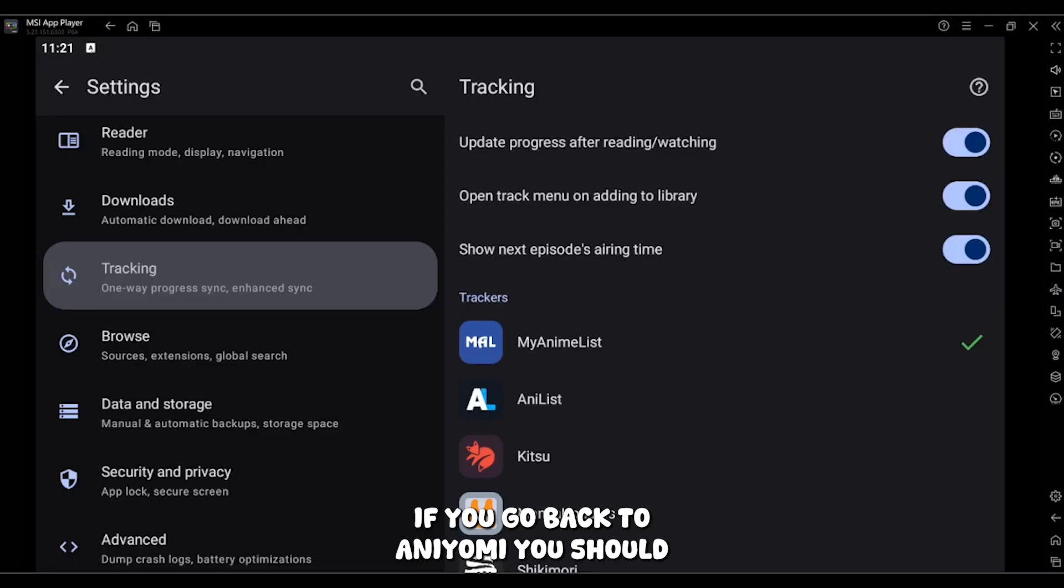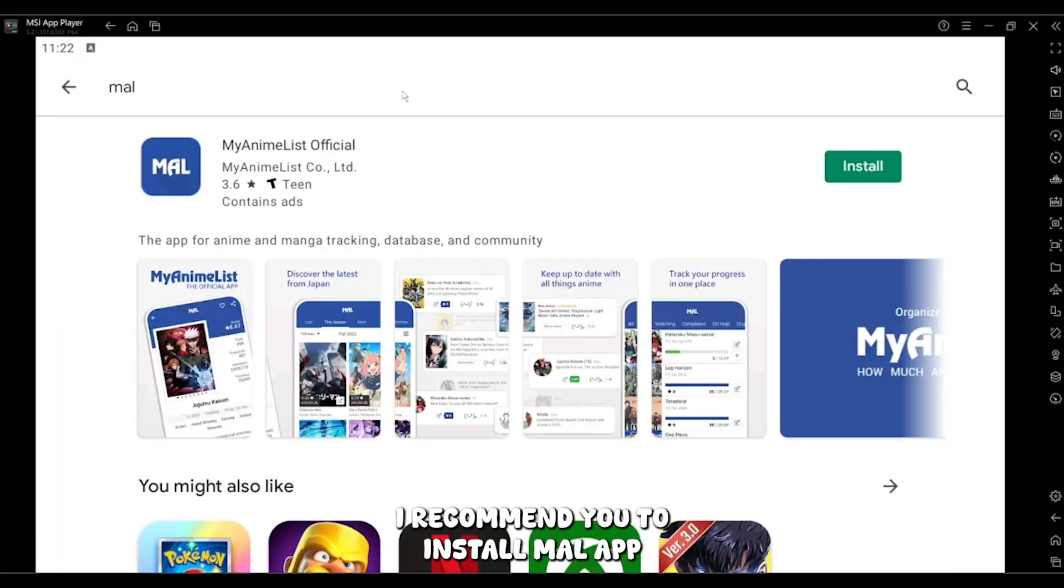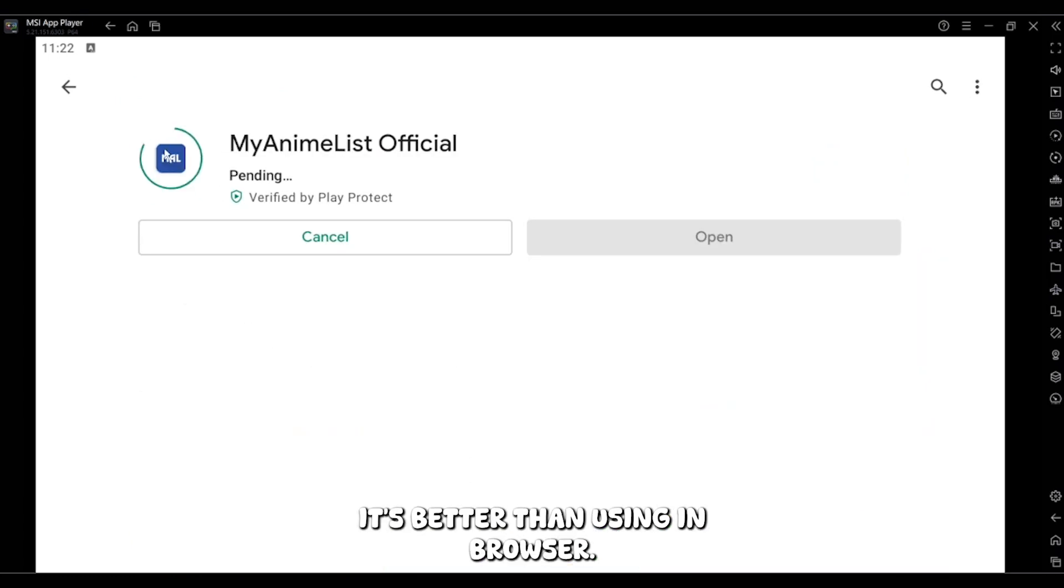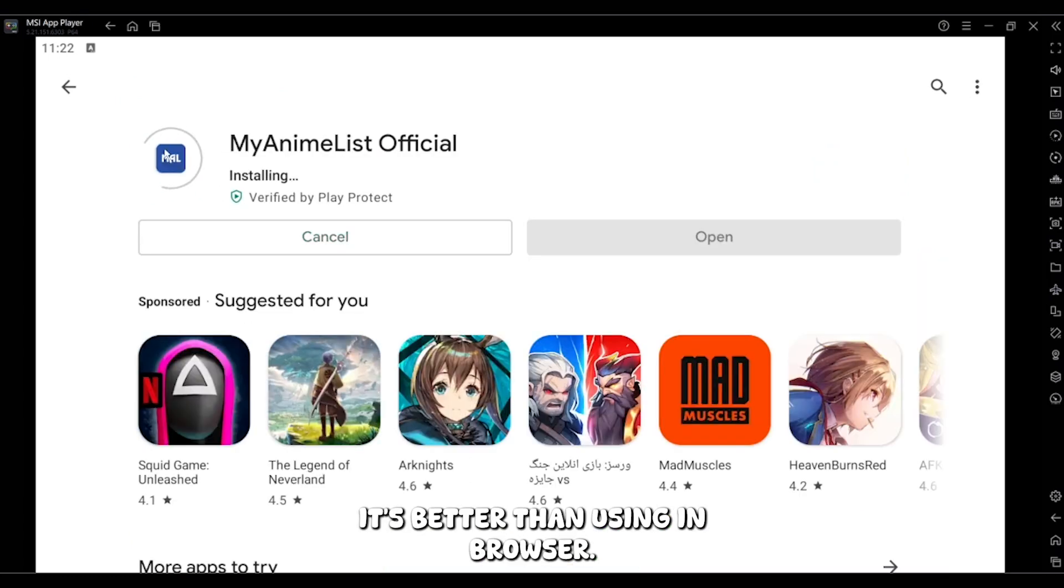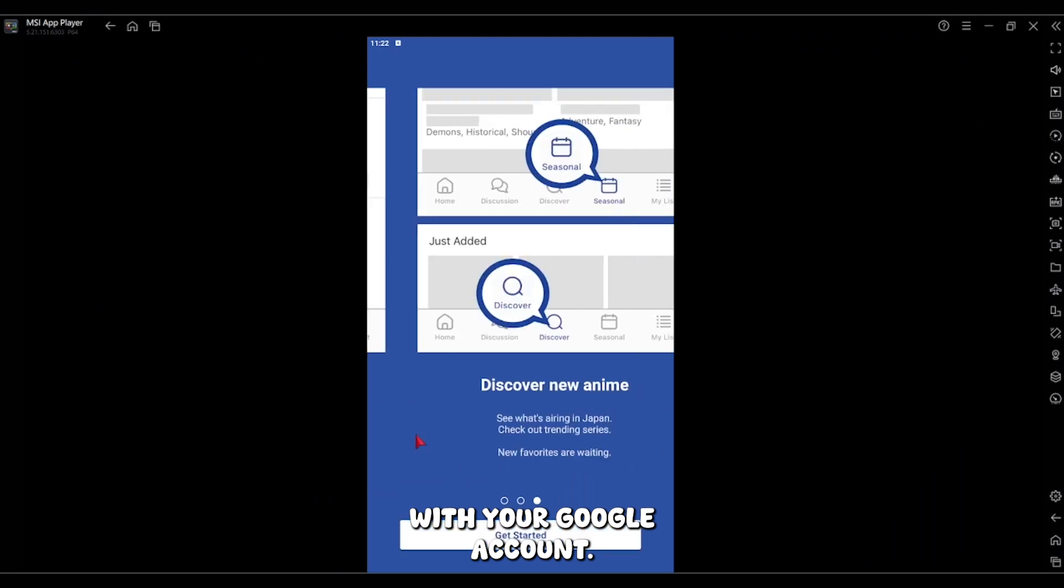If you go back to Aniomi, you should see this tick icon on end of ML. I recommend you to install ML app. It's better than using in browser. You just need to sign in with your Google account.